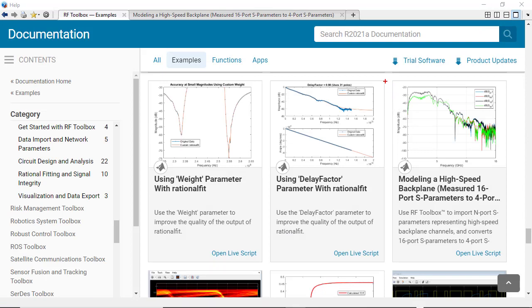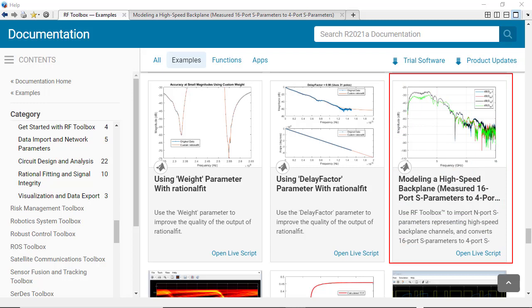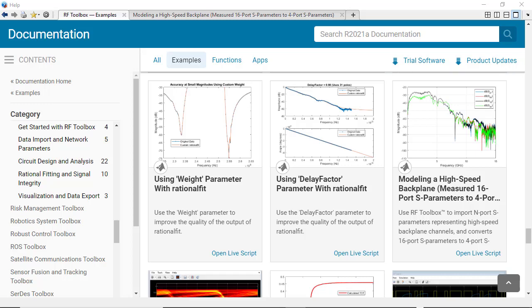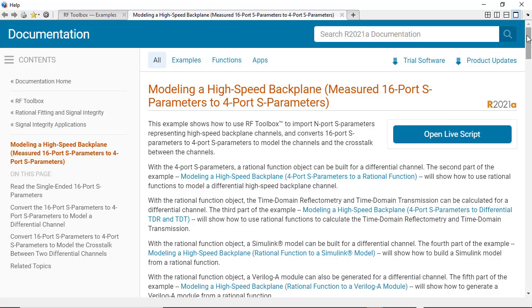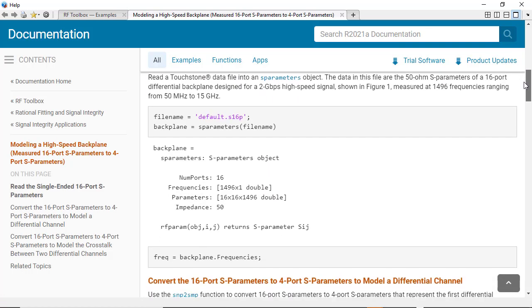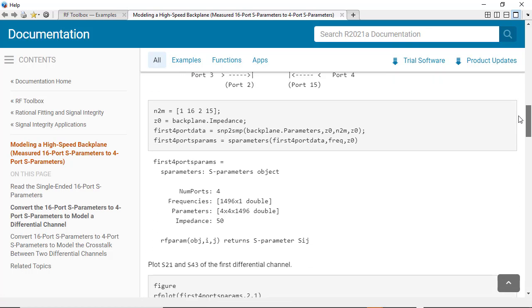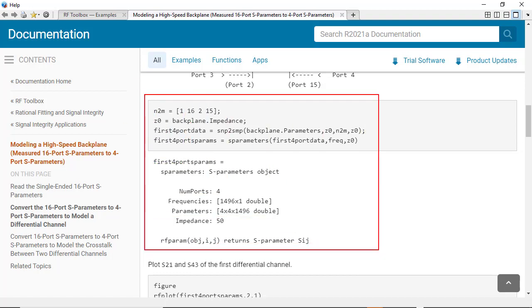One RF Toolbox product example that I find particularly useful for the use of SNP to SMP is modeling a high-speed backplane. This example shows the user how to reduce a 16-port network to a 4-port network by appropriately terminating 12 of the ports, in order to create a single differential channel useful for signal integrity analysis.